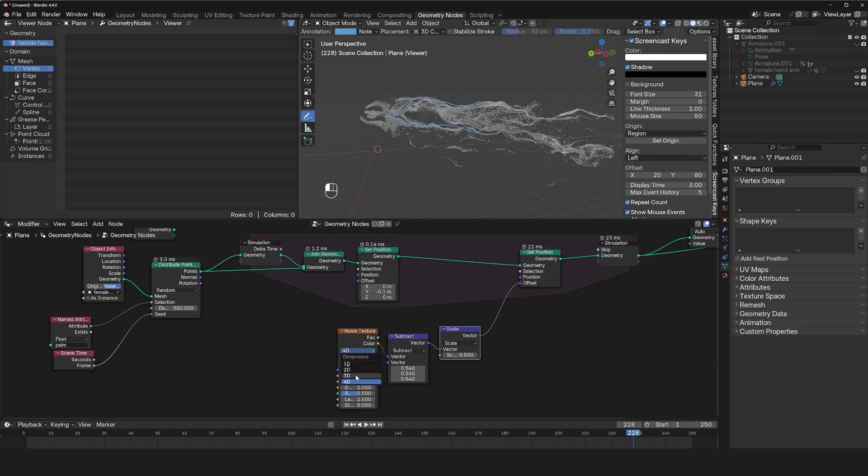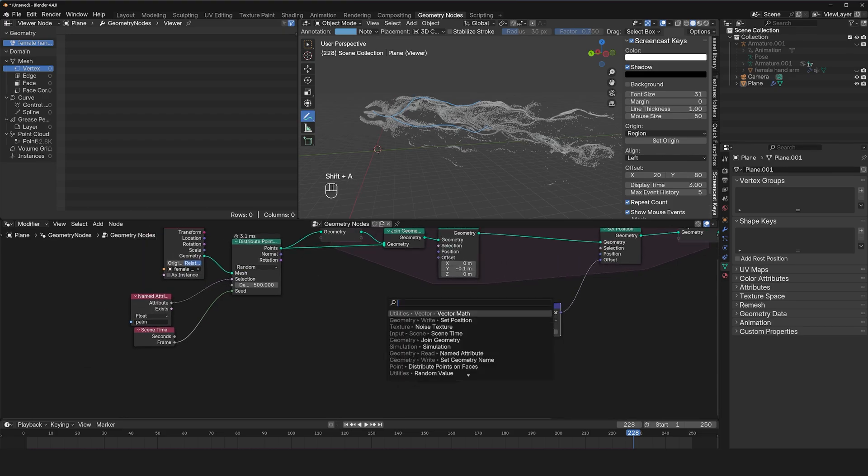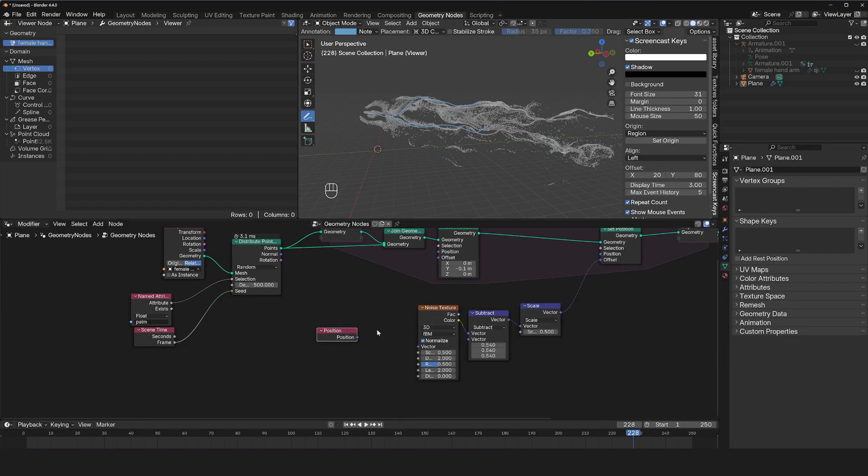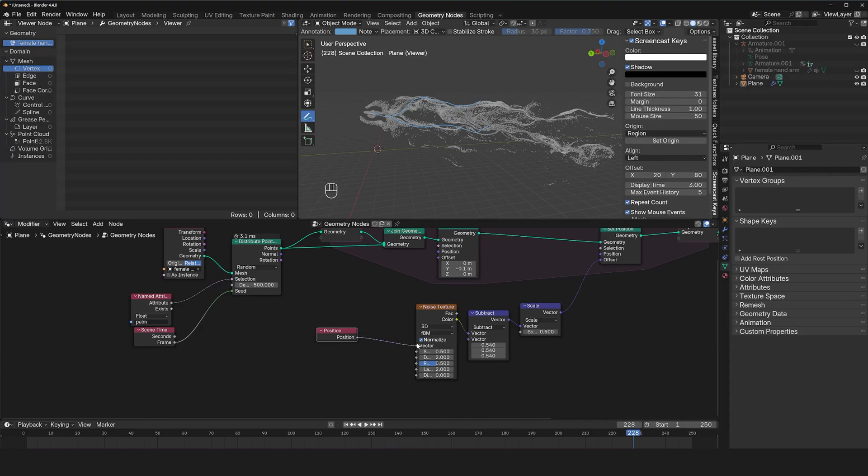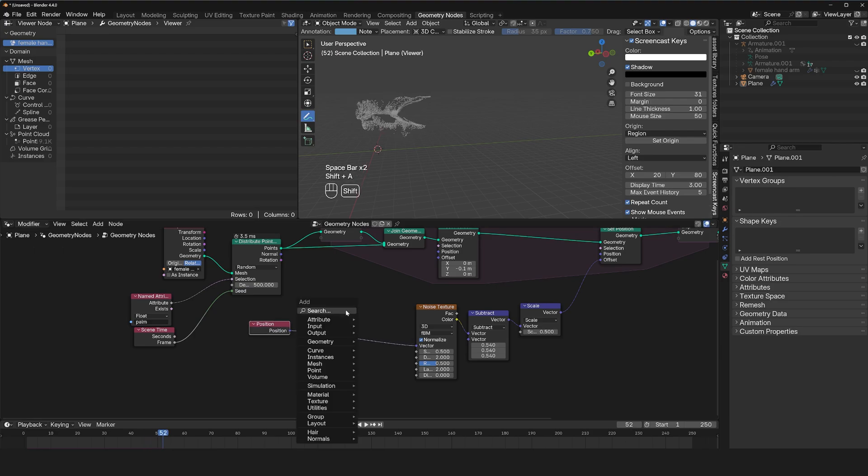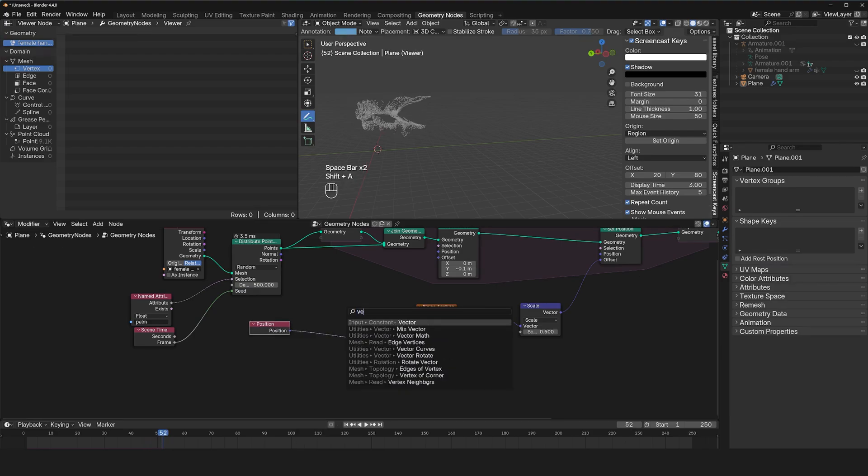So let's keep it to 3D and instead use the position as the coordinates of this noise. Right now it's what it's using already. So if we use the position, if we connect the position, we won't see any changes.